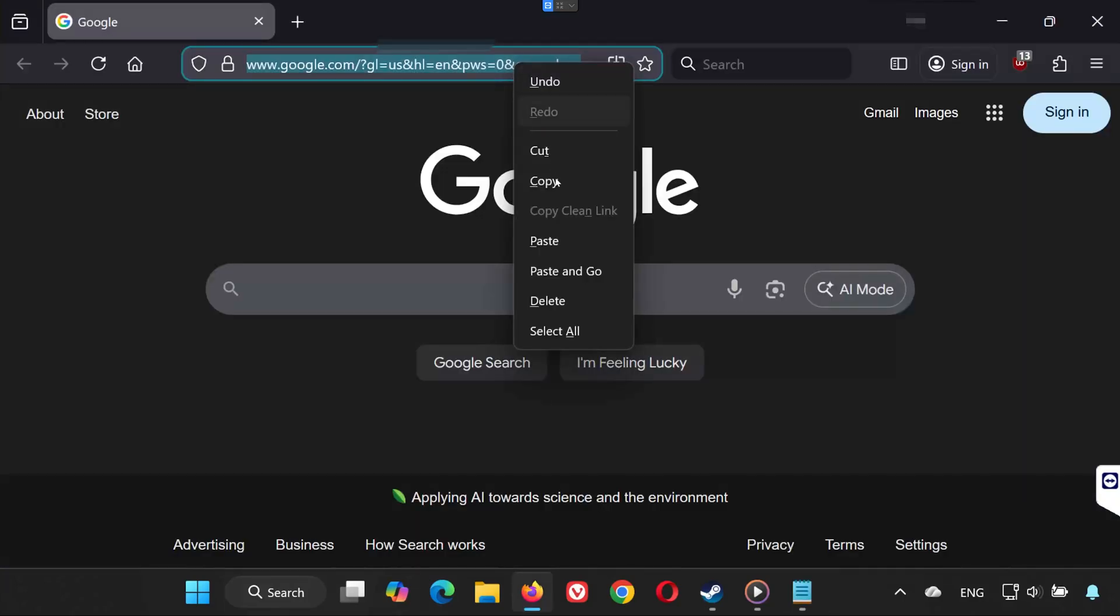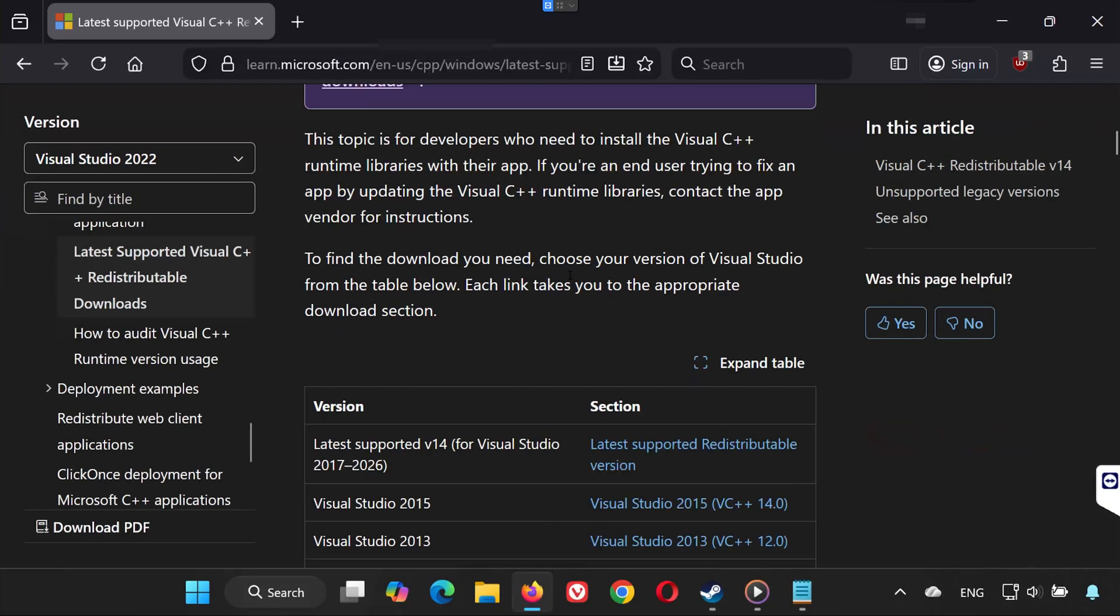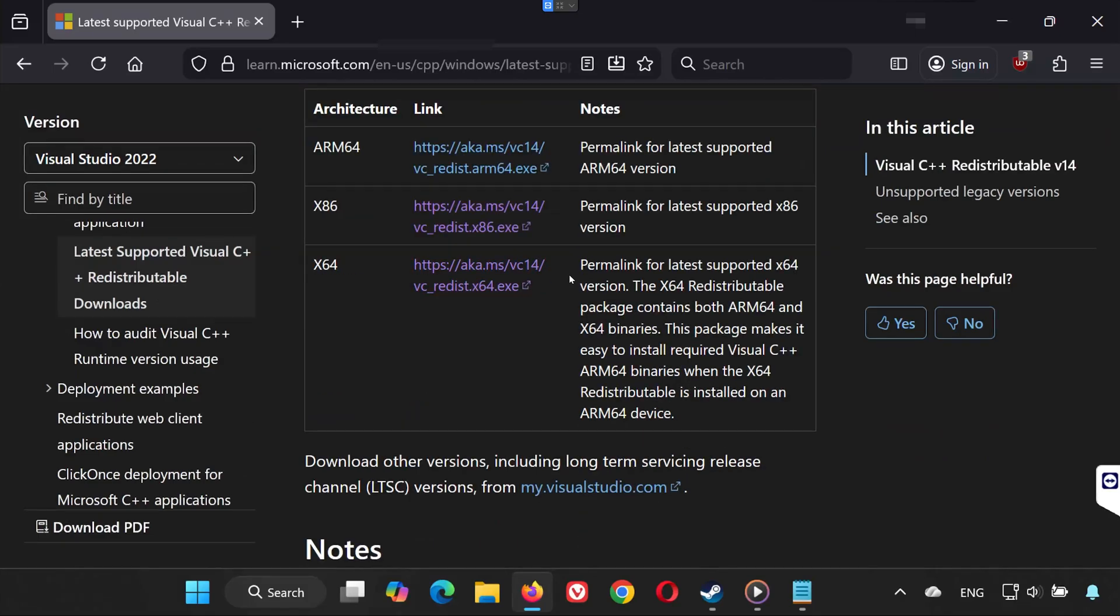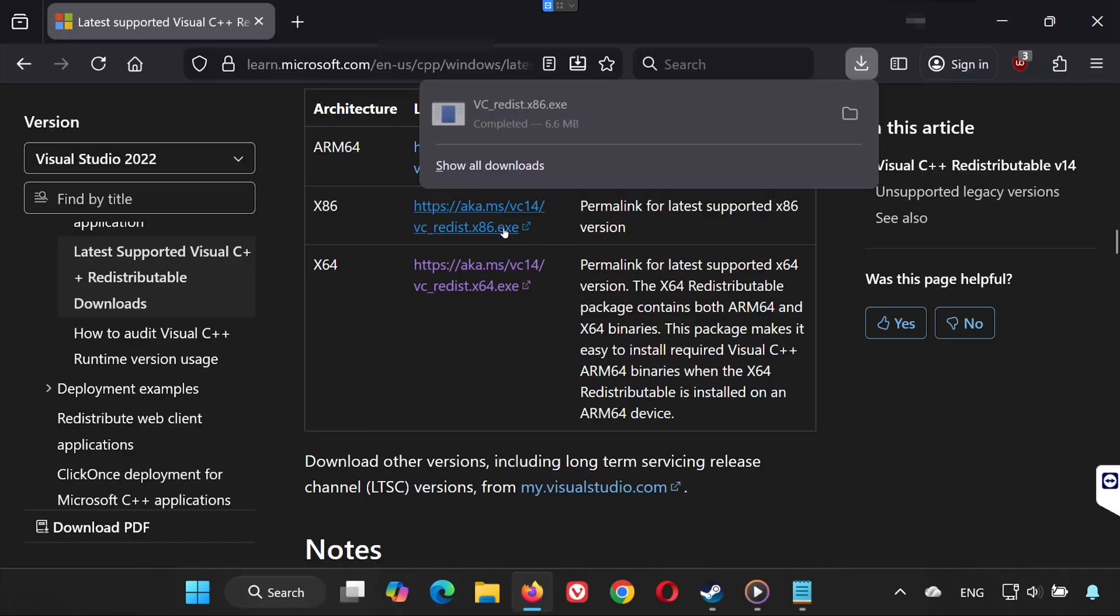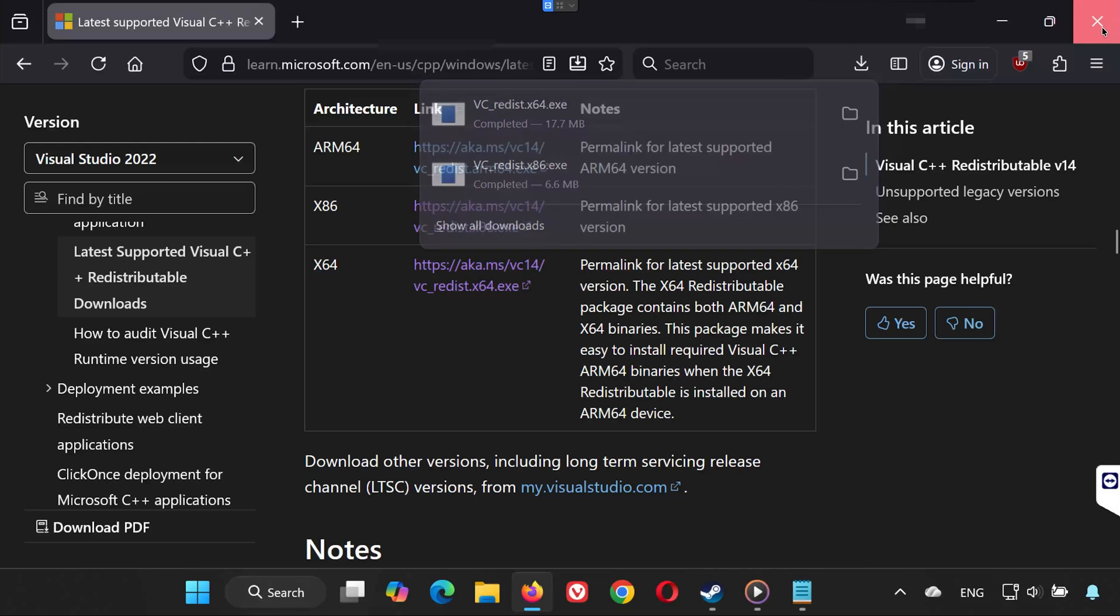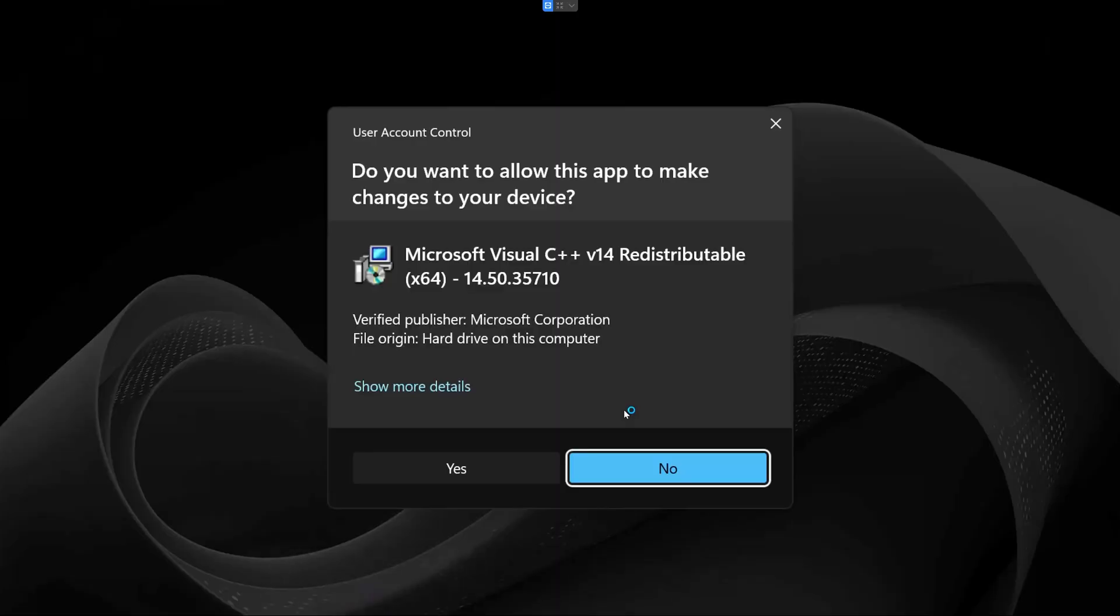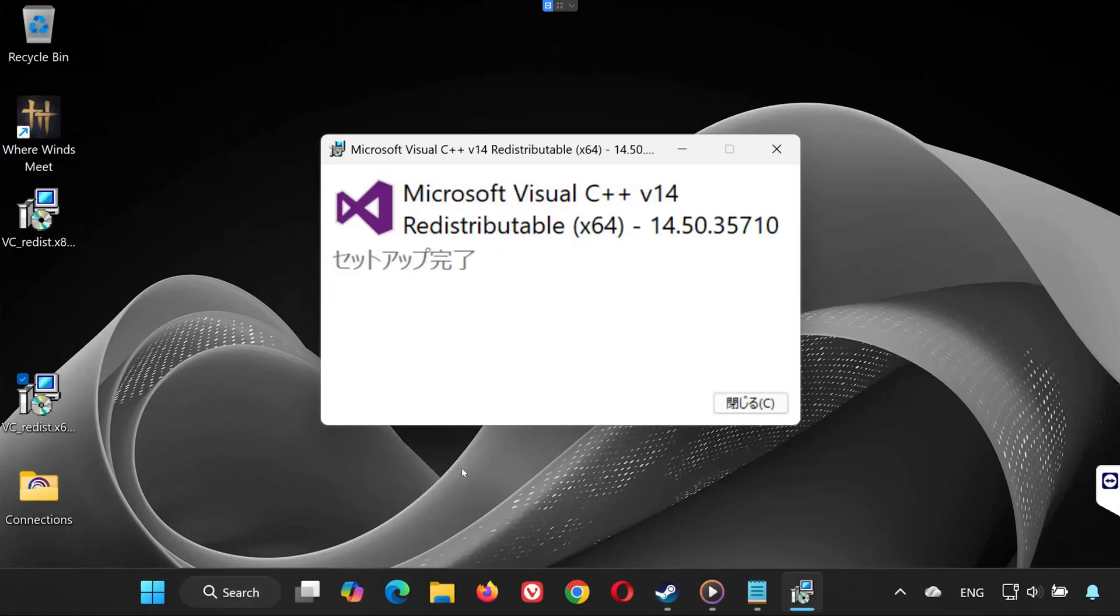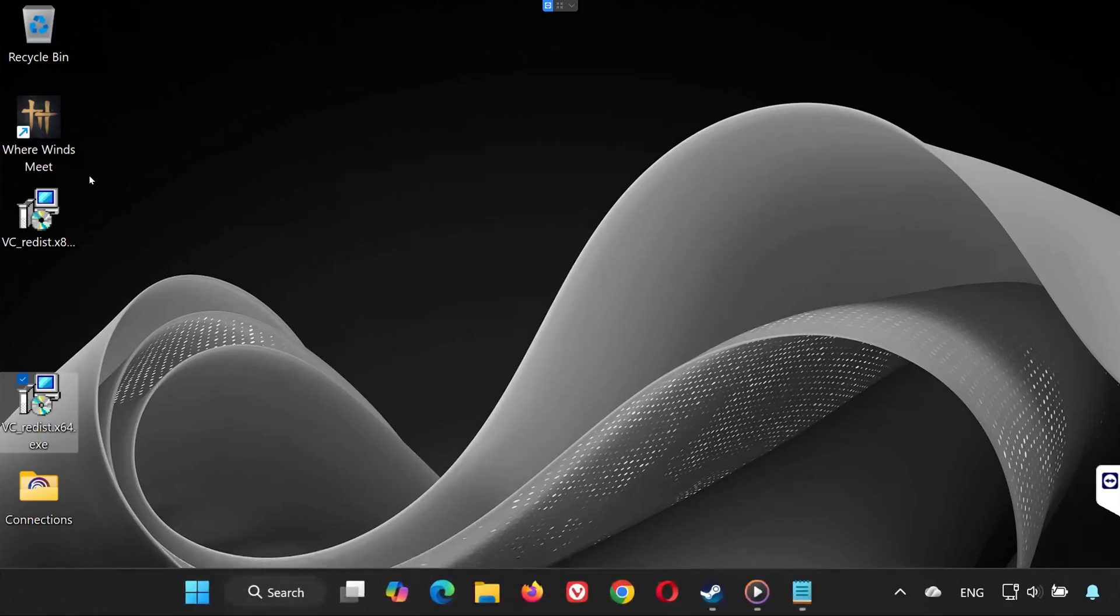Solution 6. Open the link provided in the description of the video. Scroll down until you see the x86 installer. Click on VC Redist x86 to download it. Then click VC Redist x64 to download that version too. Once both files finish downloading, open VC Redist x64. Accept the terms. Press Yes. Wait for the installation to complete. Press Close. Do not restart yet.